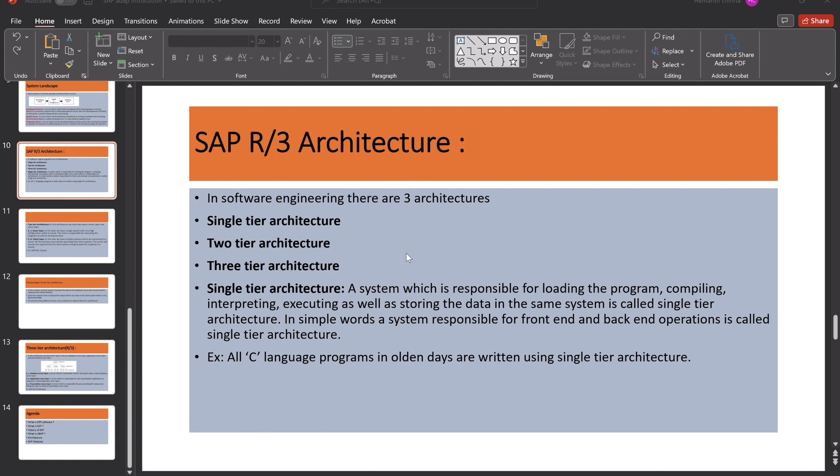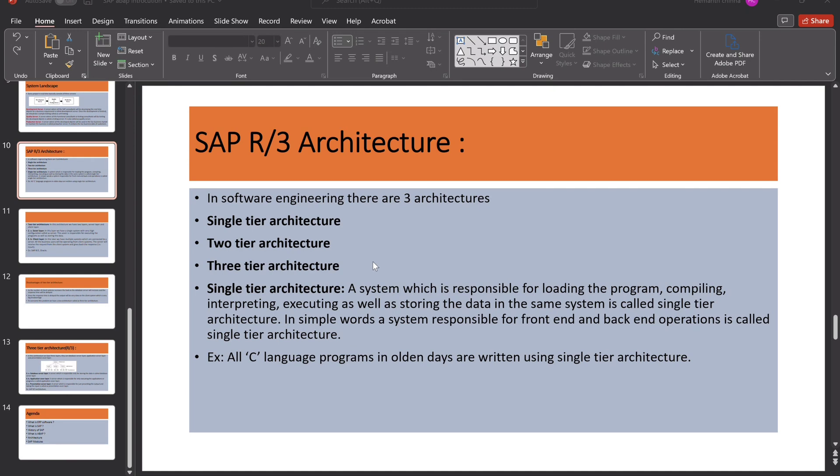The presentation layer, the server which is responsible for just presenting the output and taking the input is called as presentation layer. Here, input is received at the presentation layer. Then, the application layer will process it. The application layer will be established by the data. This is all regarding this SAP R1, R2 and R3 architectures.